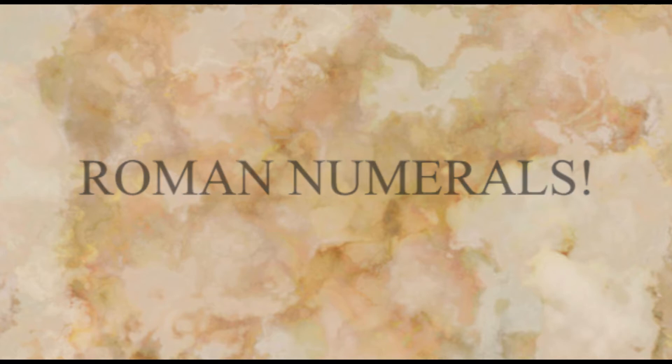And it's easy enough. One is represented by one line. Two is represented by two lines. Three is represented by three lines. And four is represented by, oh dear.